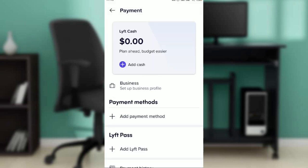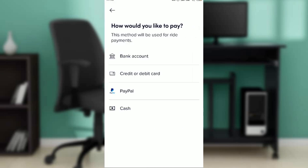Here you'll see the Payment Methods screen. I currently have no payment methods added, so there's nothing listed under the Payment Methods heading. But if you've added one, click on the plus icon near the payment method to see your options.